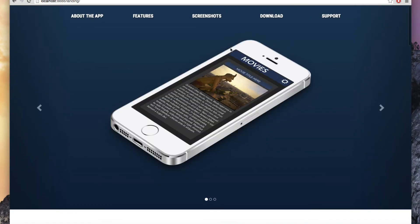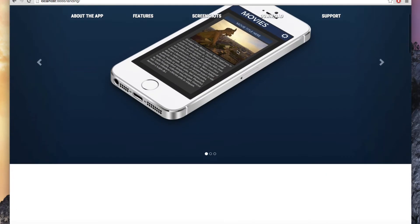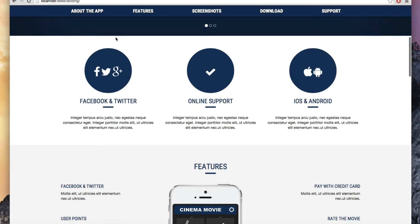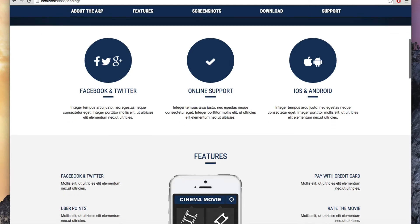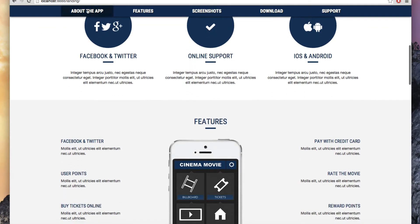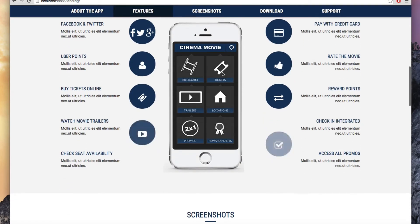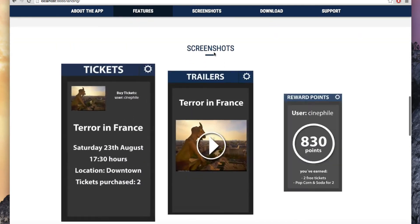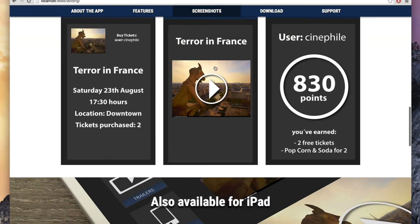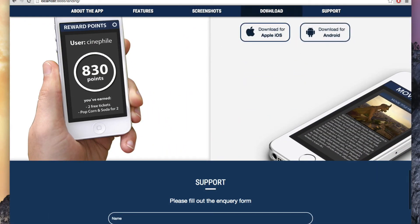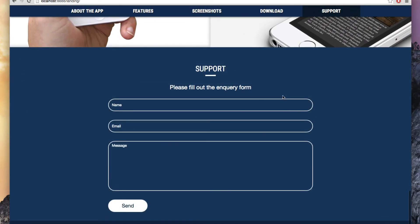We are also going to have a scroll spy effect. I'm going to start scrolling and when I reach different parts of the website, a darker color is going to be added to the menu item showing us where we are. As I scroll to the features section, then to the screenshots, then to the download section, and finally to the support section, each menu item becomes active in turn.